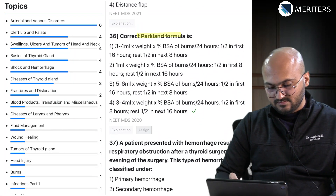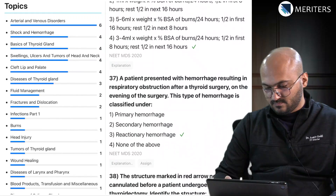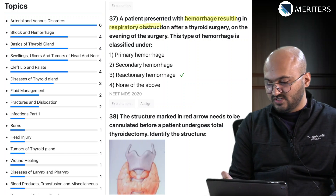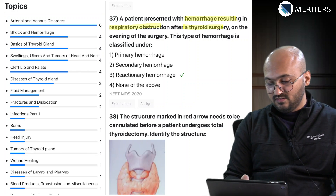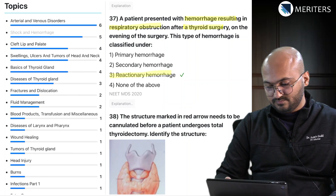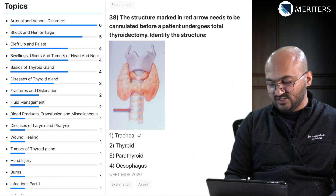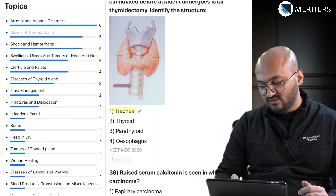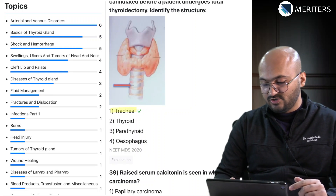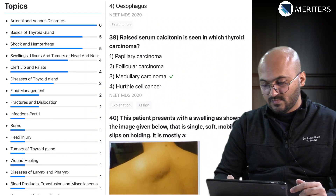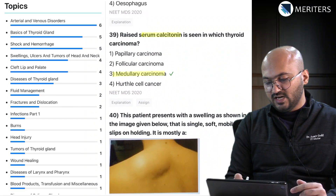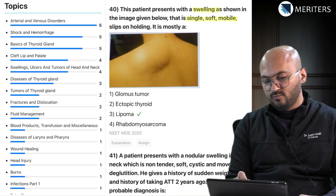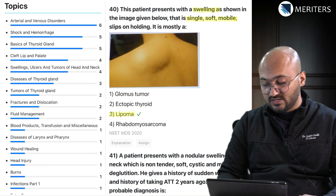The Parkland formula is covered under burns. A patient presenting with hemorrhagic swelling and respiratory obstruction after thyroid surgery is reactionary hemorrhage - this question is repeating. Identification of the trachea is also repeating - earlier we had a clinical image from a surgical field, this time it's an illustration. Serum calcitonin is raised in medullary carcinoma. A swelling that is single, soft, mobile, and slips on holding is a lipoma - the slip sign is positive in lipoma.